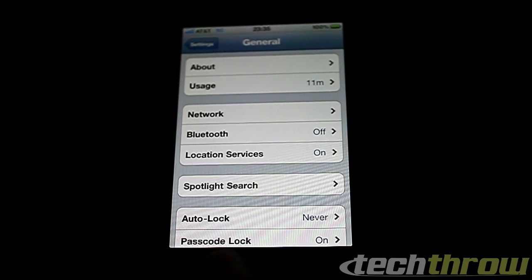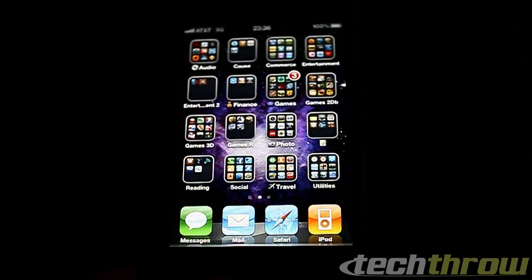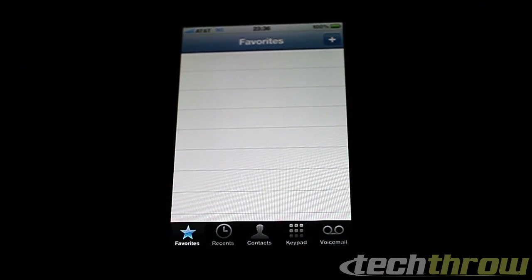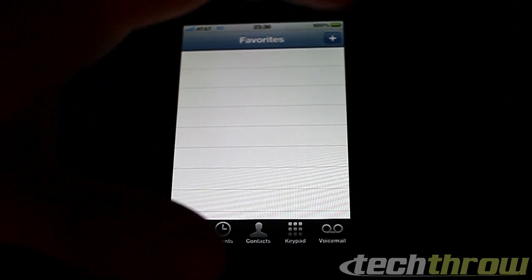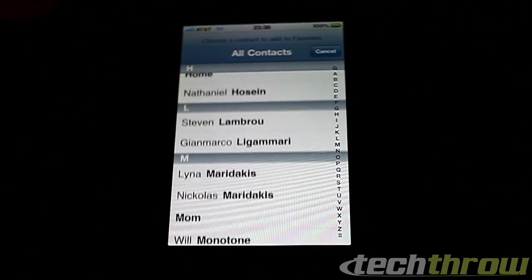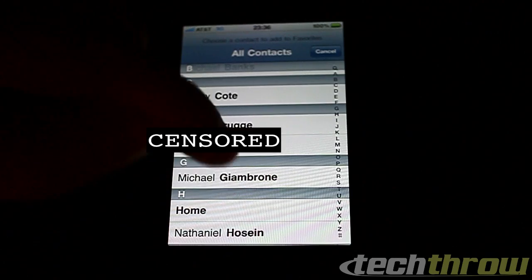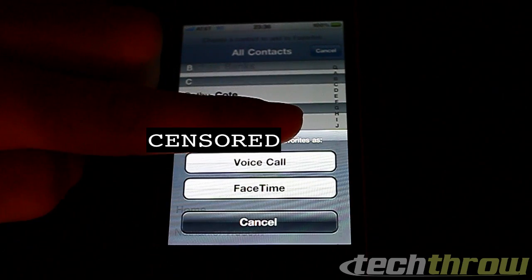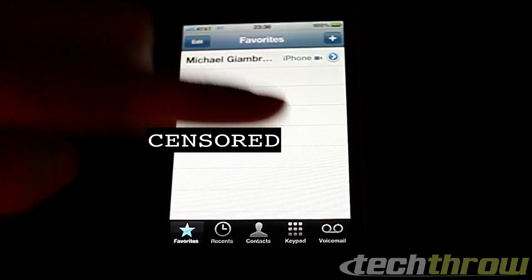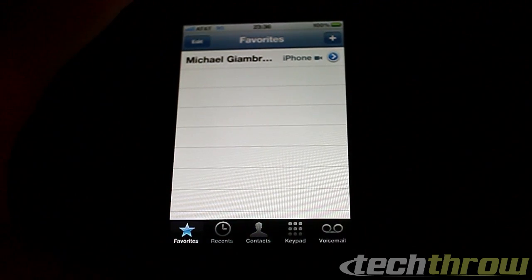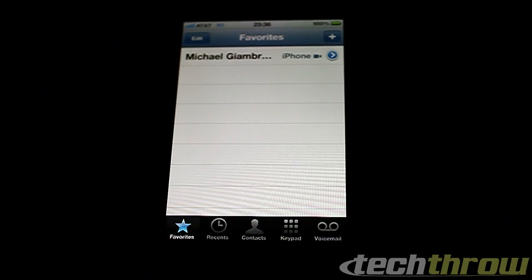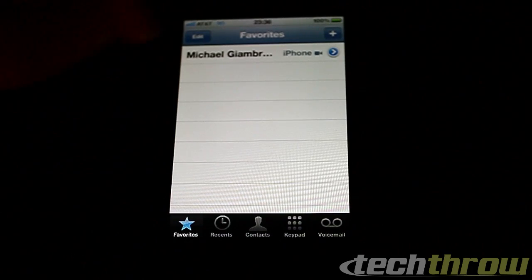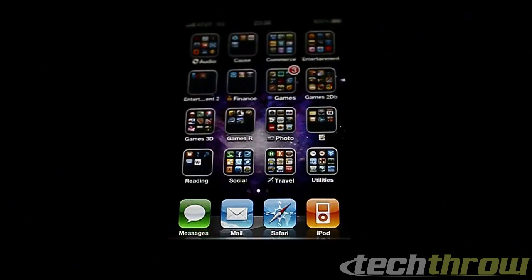They've added the ability to add people to your favorites. Now when you add somebody who has an iPhone 4 to your favorites, you have the ability to add their FaceTime. You can now add either a voice call or FaceTime to your favorites. So when I go to call my friend, it'll call in FaceTime right away — you don't have to actually go through to his name and then navigate to FaceTime. That's really cool.